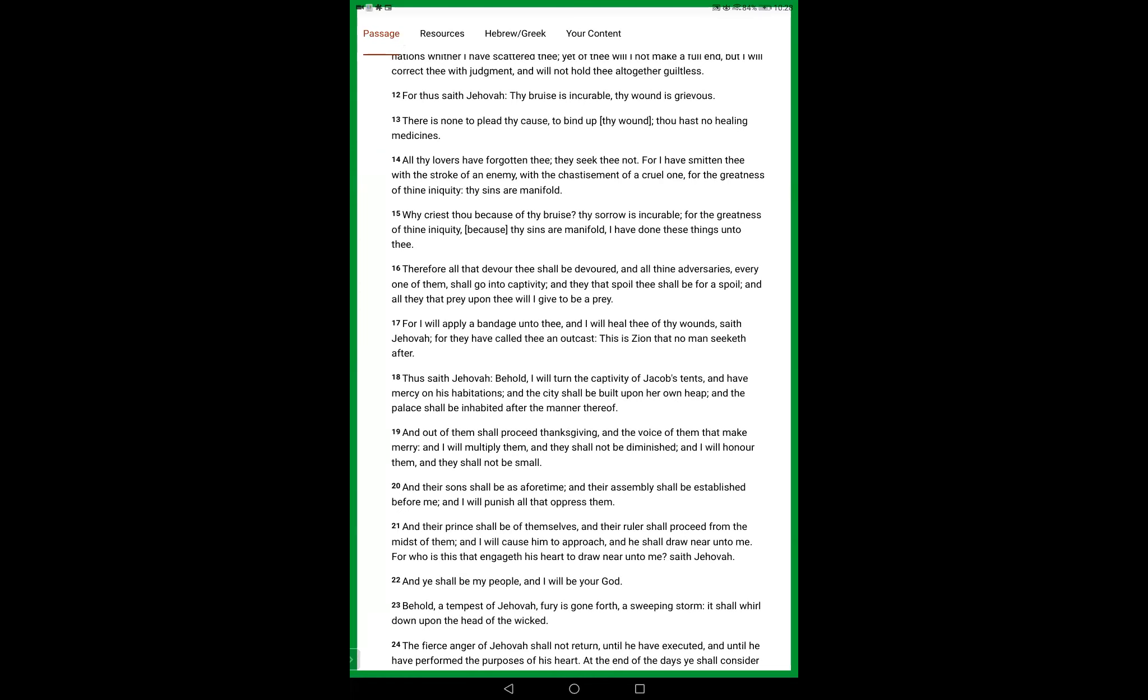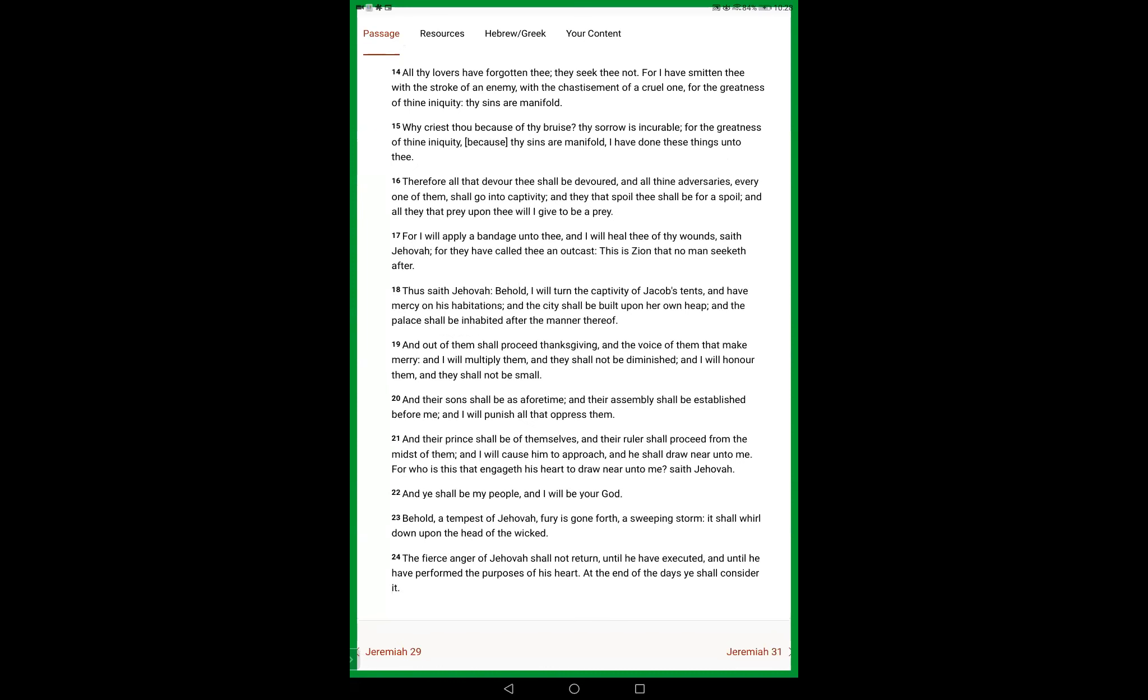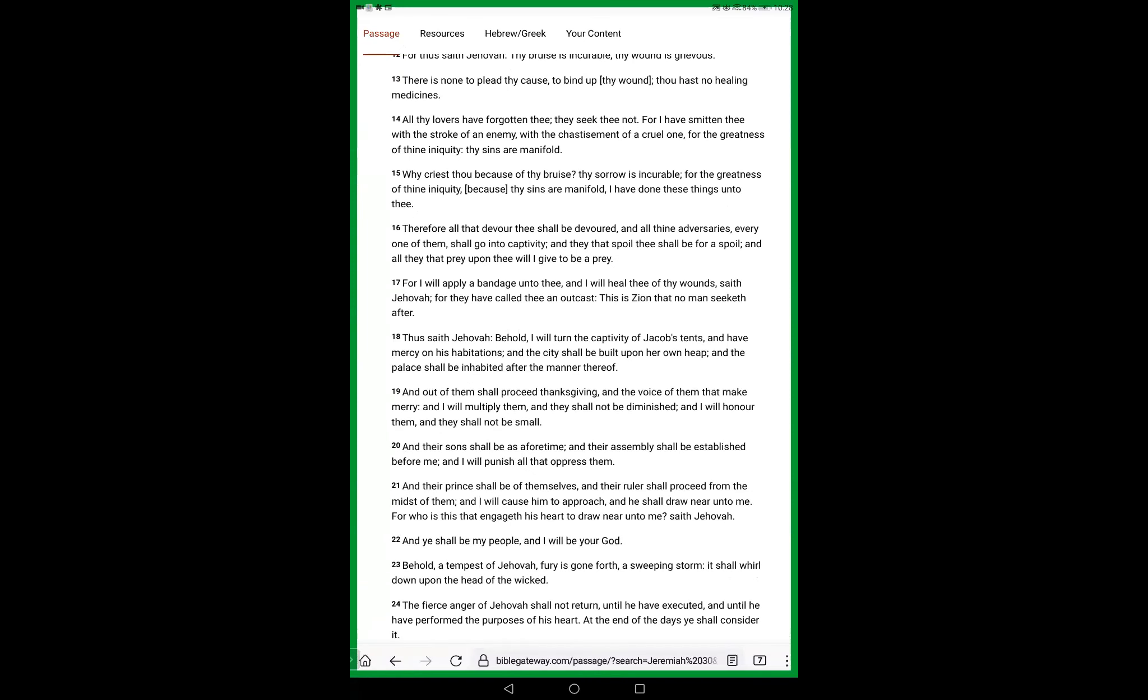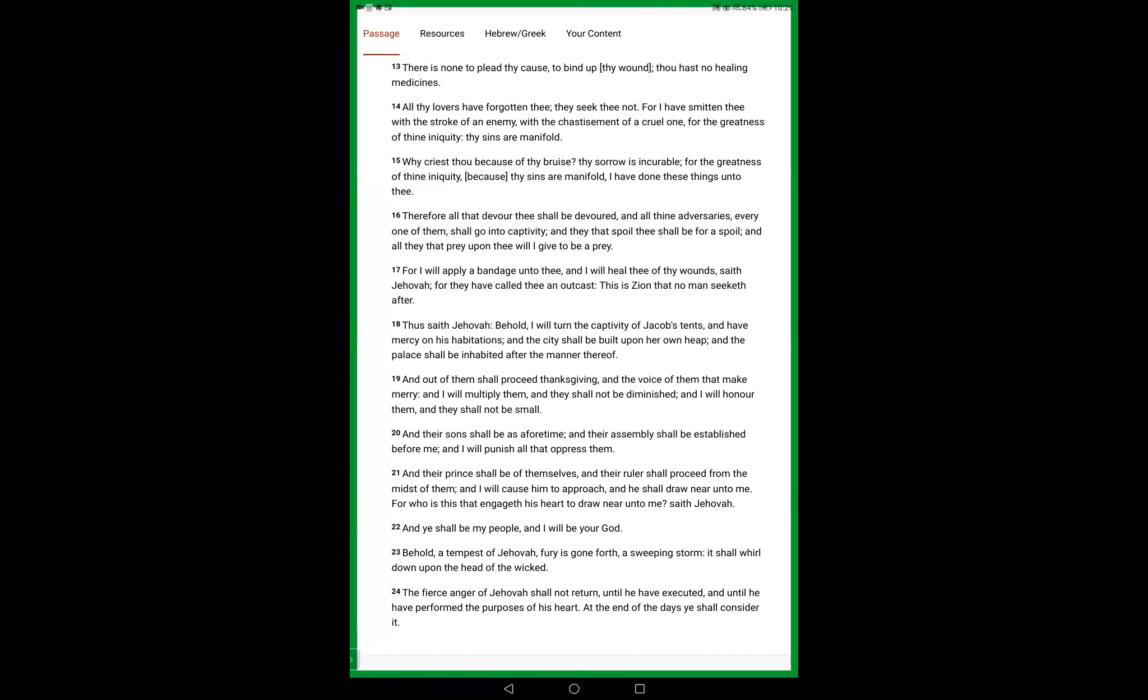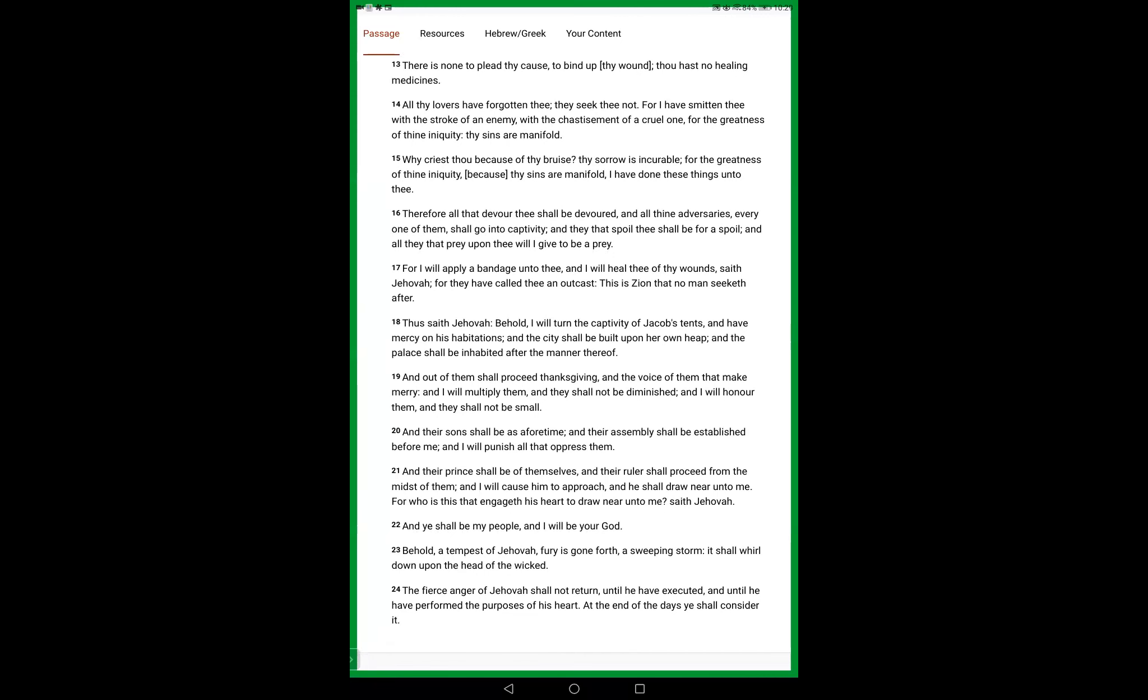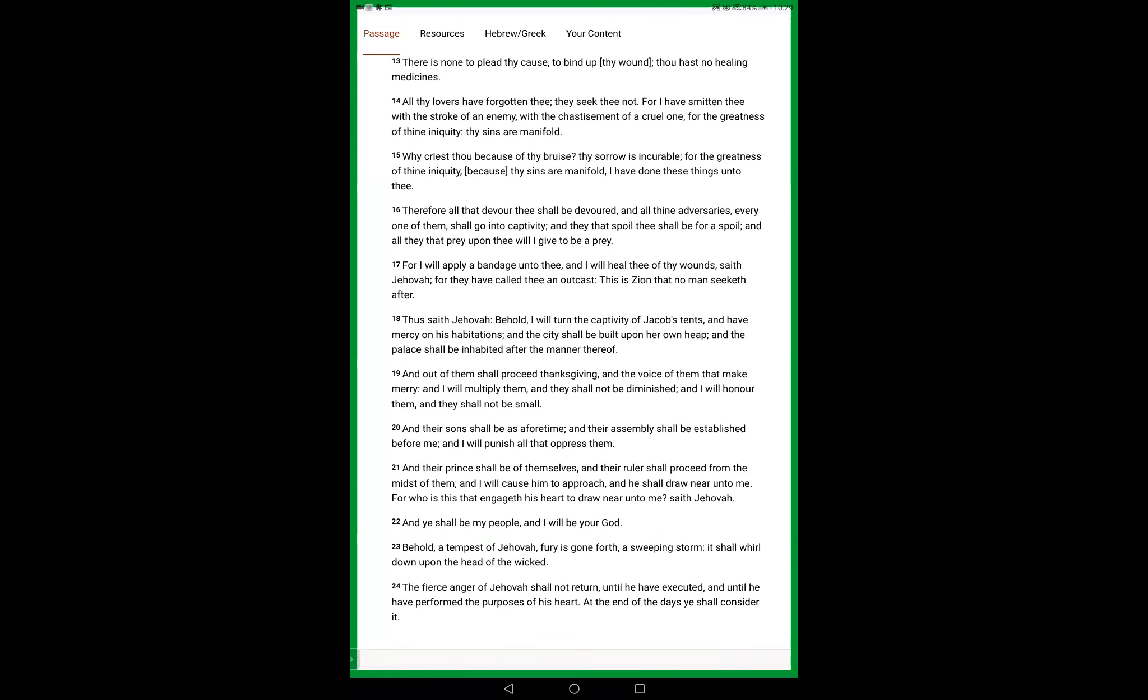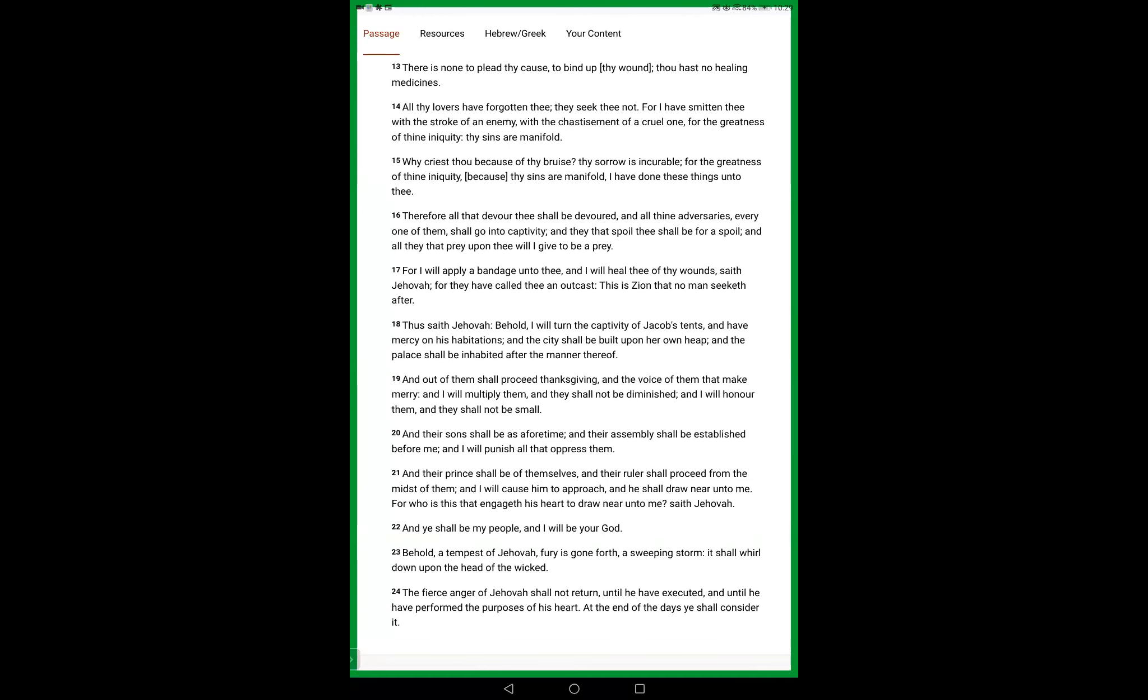Therefore all that devour thee shall be devoured, and all thine adversaries, every one of them, shall go into captivity. And they that spoil thee shall be a spoil, and all that prey upon thee will I give to be a prey. For I will apply a bandage to thee and I will heal thee of thy wounds, saith Yahweh, for they have called thee an outcast. This is Zion that no man seeketh after.